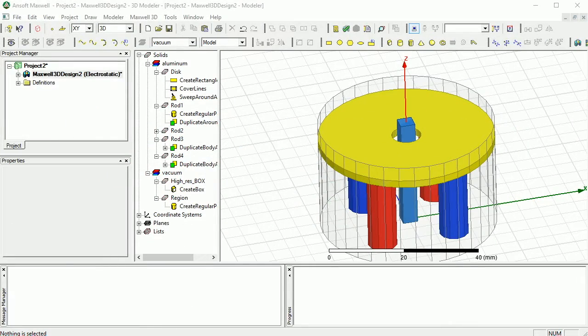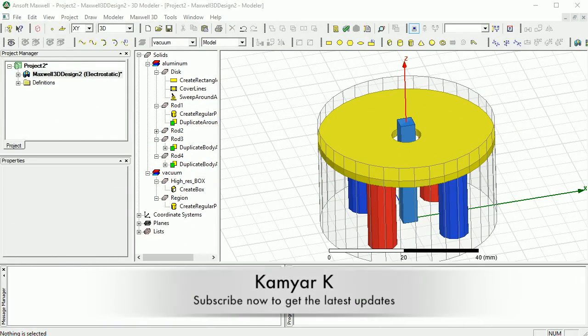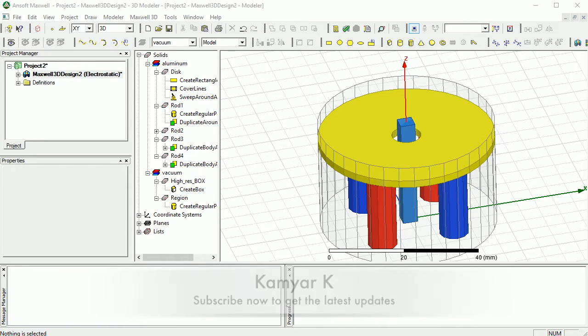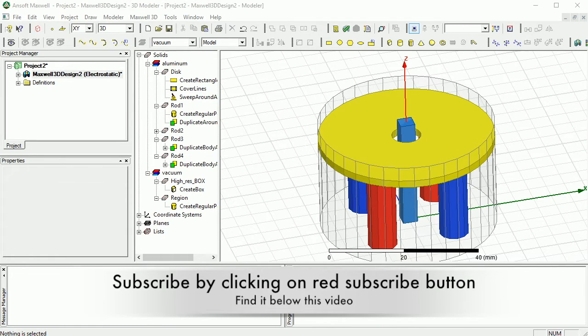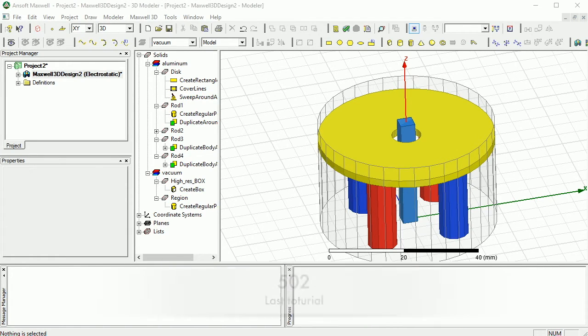Hello YouTube, and welcome to this channel. In this tutorial, I'm going to continue on setting up the excitation and the boundary conditions for the electrostatic tutorial from the previous tutorial.